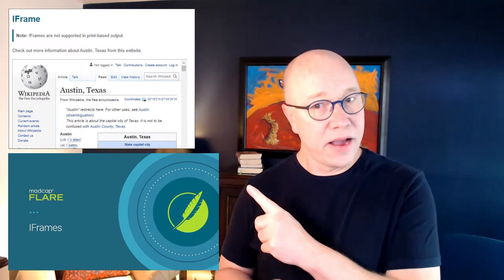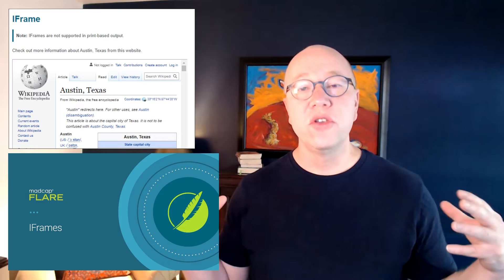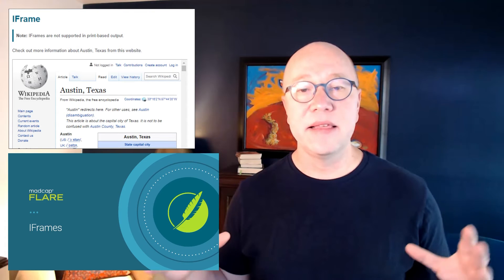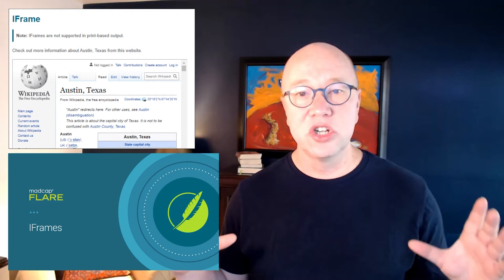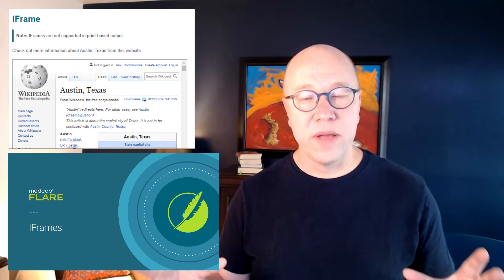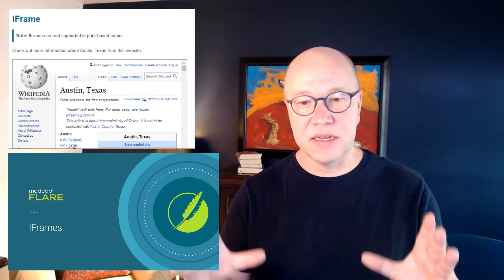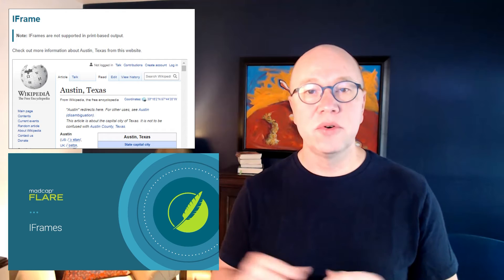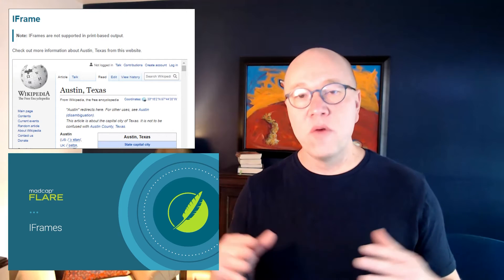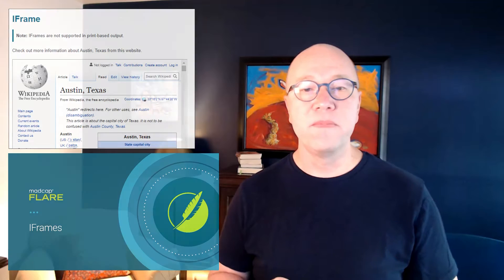Then there are iframes. You've got iframes in a topic, and this is showing an external website right there in your topic, in its own little frame, and people can scroll through it. If you want to know more about that, check out the iframes video.